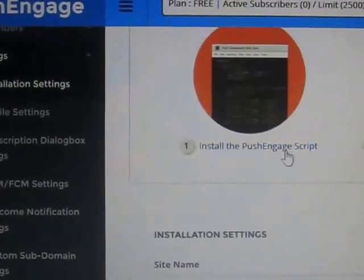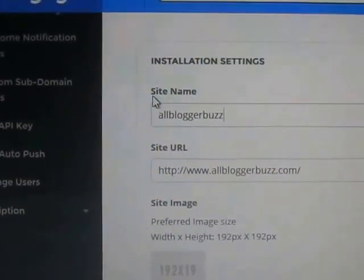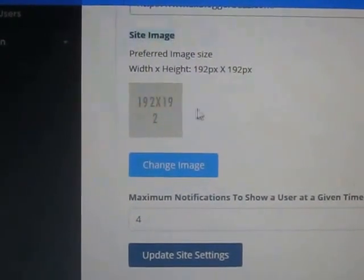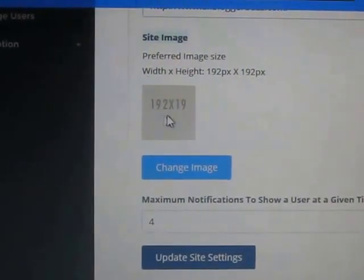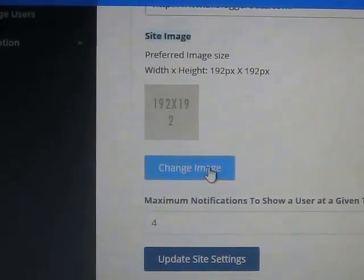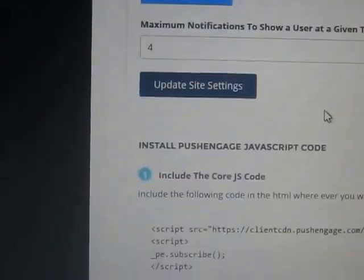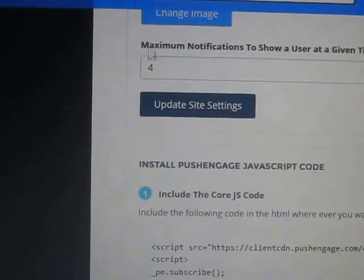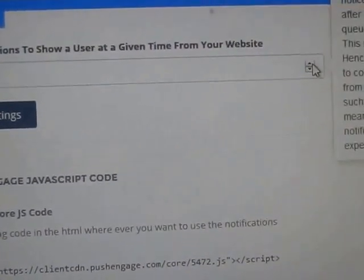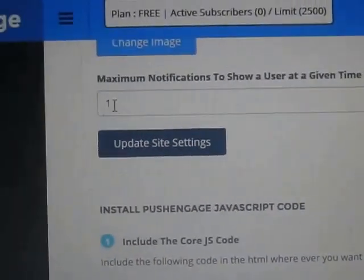Once you click 'Install the PushEngage script' you will see you need to provide your site name, then site URL. Here is the site image — that is the favicon or logo of your site. You can change the logo here by clicking and selecting 'Change image', then browse your image. You can also change the maximum notifications to show a user — you can increase or decrease using the buttons here.